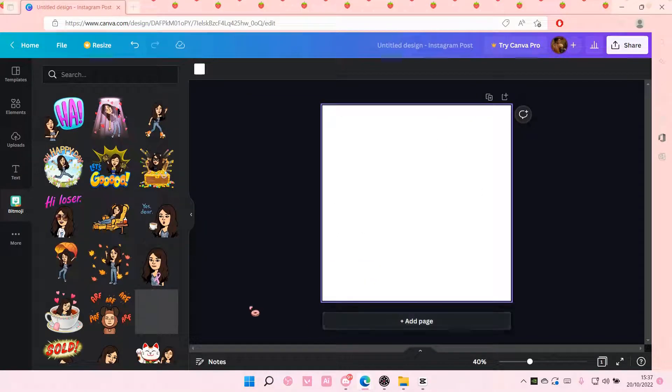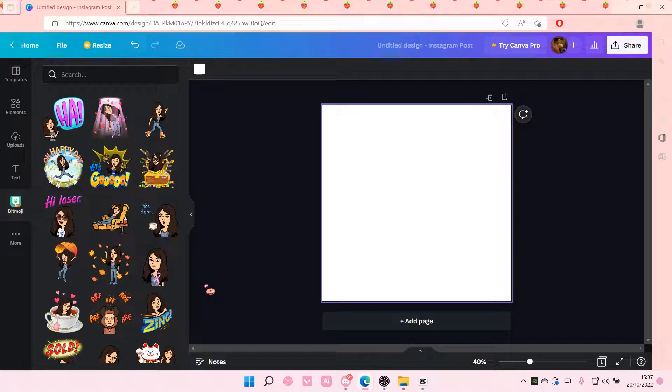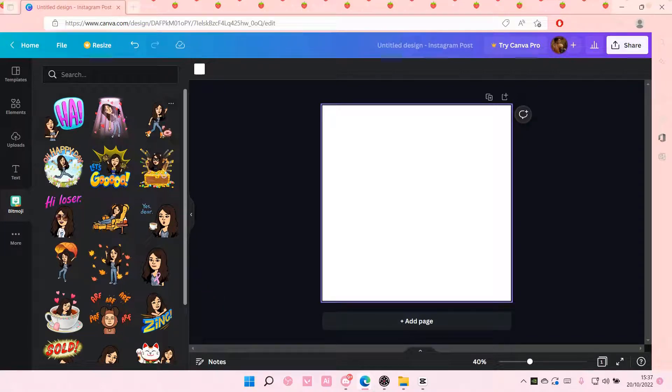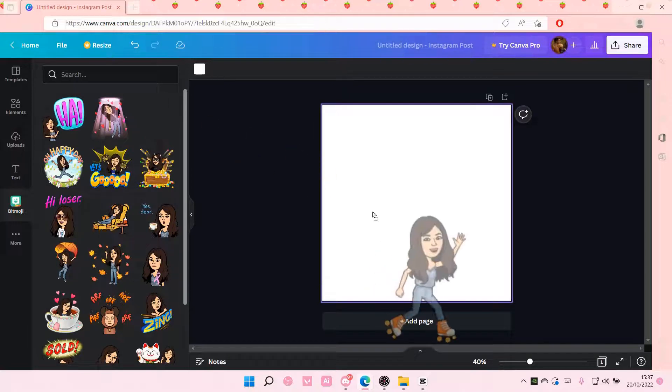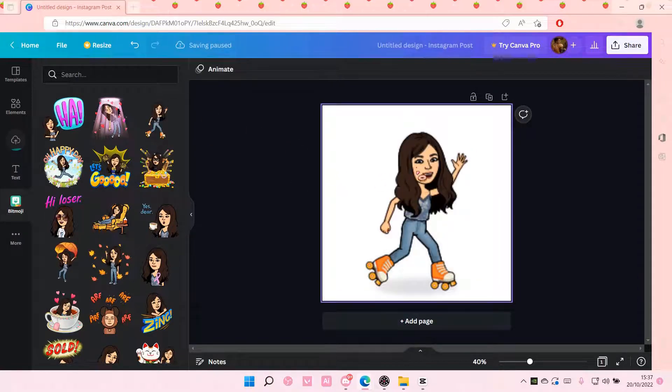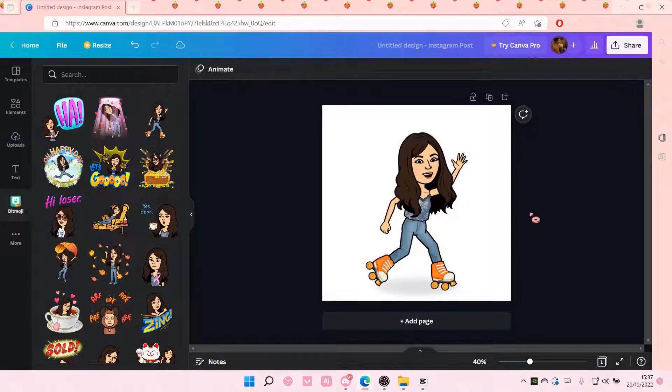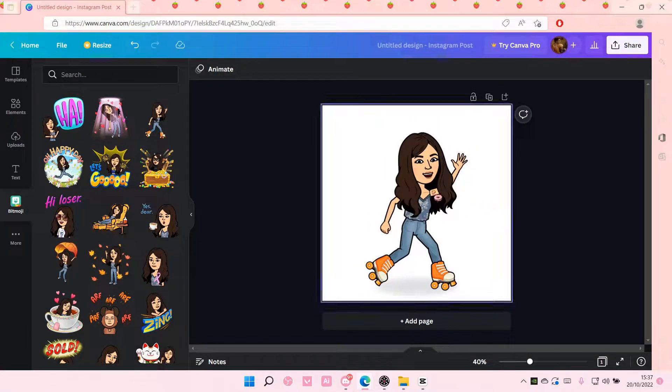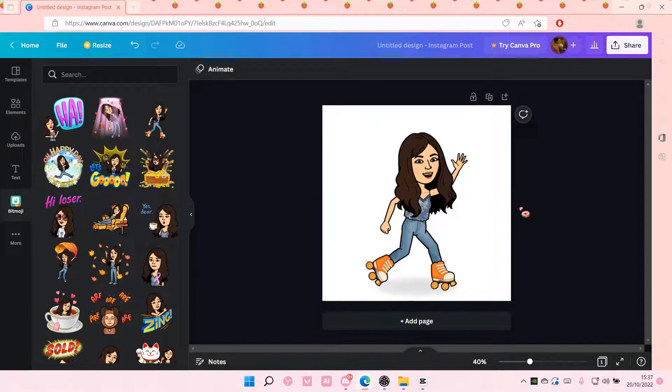And Canva will open your bitmoji but you do have to edit it in Snapchat. You can edit the bitmoji here but you can add in your bitmojis into Canva as you can see and that's pretty much it.